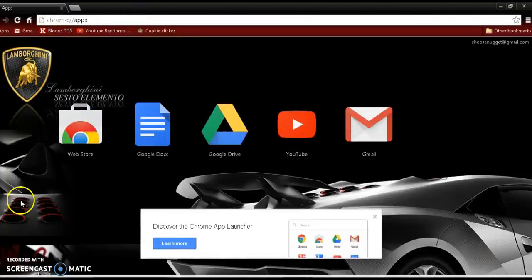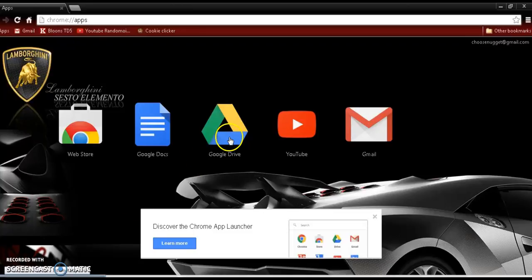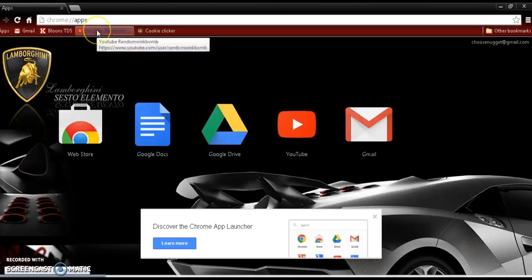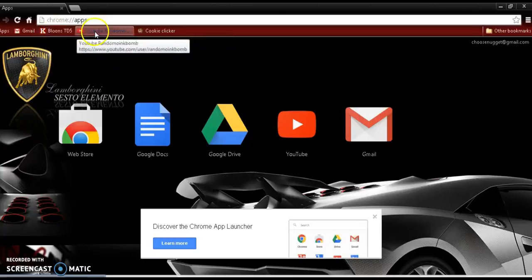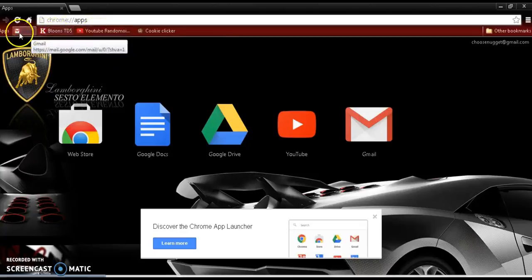That is like the stuff to Google. You can go on Google Drive, Google Web Store. Bam, my page right there. And yeah.